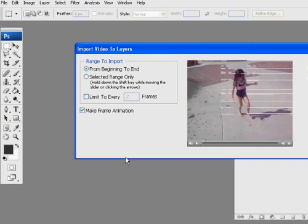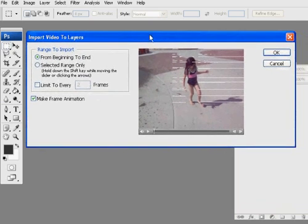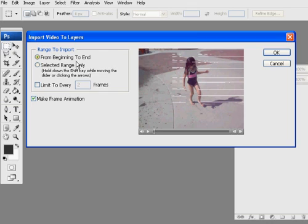And the first thing it'll do is say, do you want to import it from beginning to end? Well, it'll be too big if I do that. Also, I could limit it to every two or every three frames, which is what I should have done.